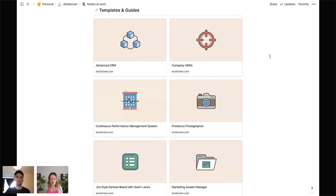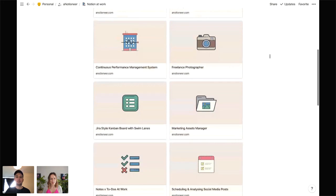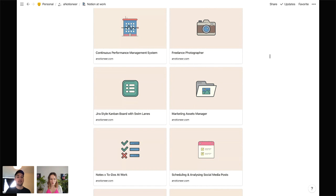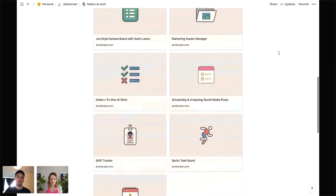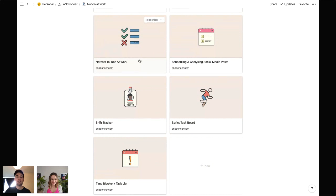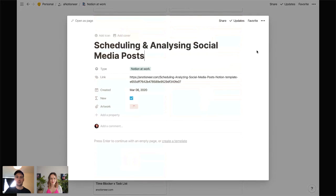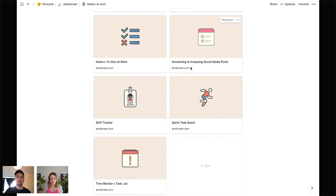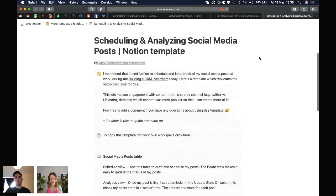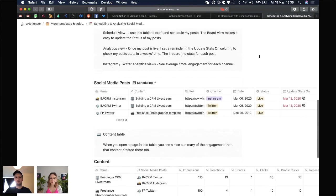These are all the work-related templates I've created. How many are you actually using at your company? The to-dos and notes I've modeled based on how we manage those, and also a template for planning and tracking the performance of my social media posts.